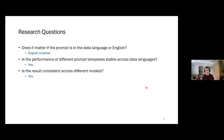It might also be the case that the model is able to exploit synergies if the prompt language and data language match. When we investigate this, however, we find that using English prompts tends to work better on average in most cases.